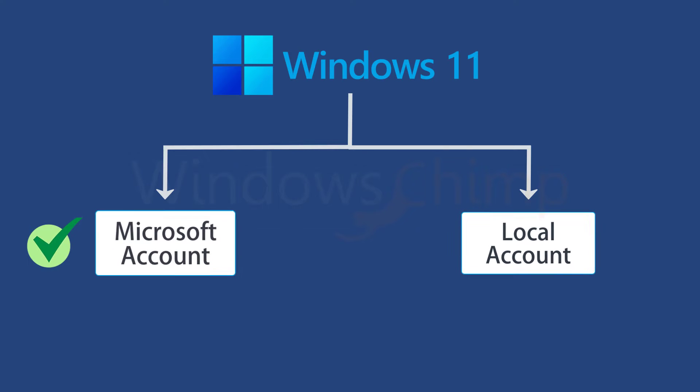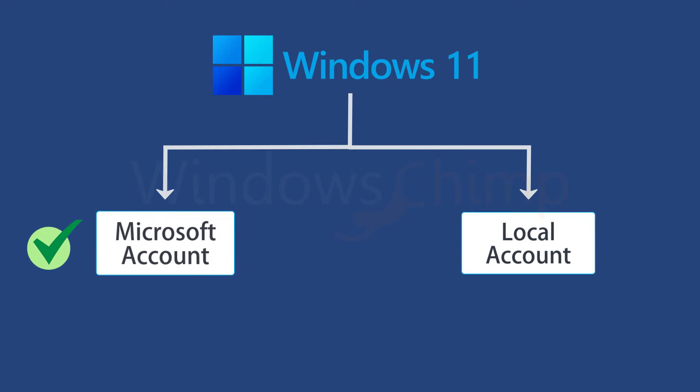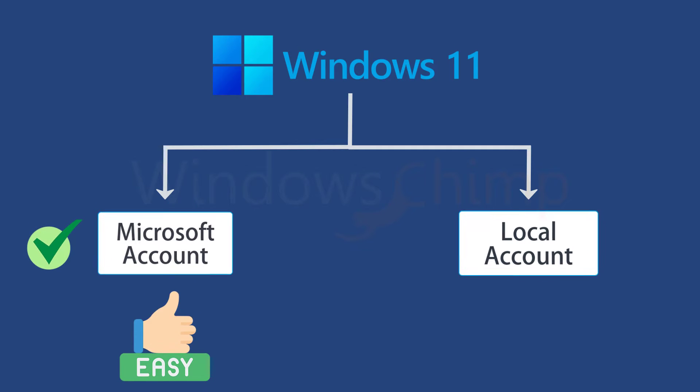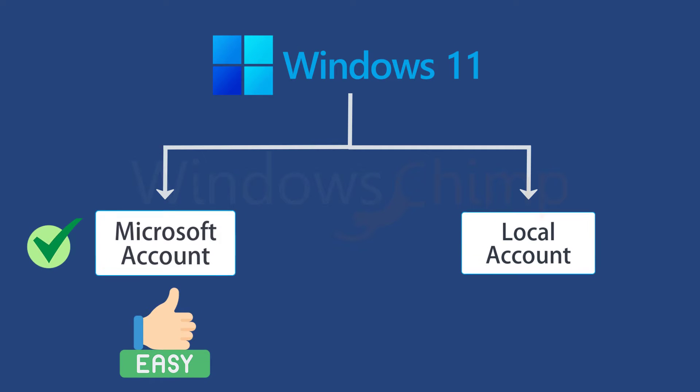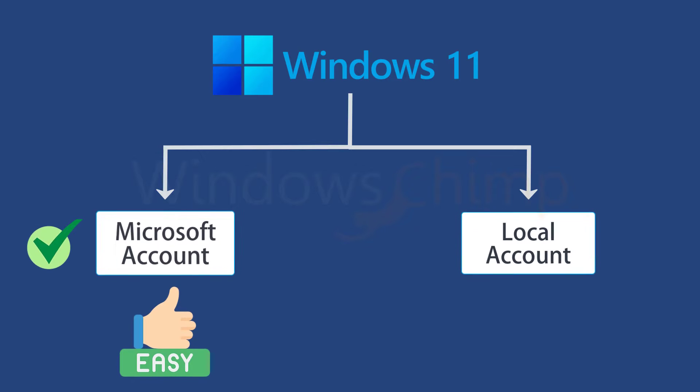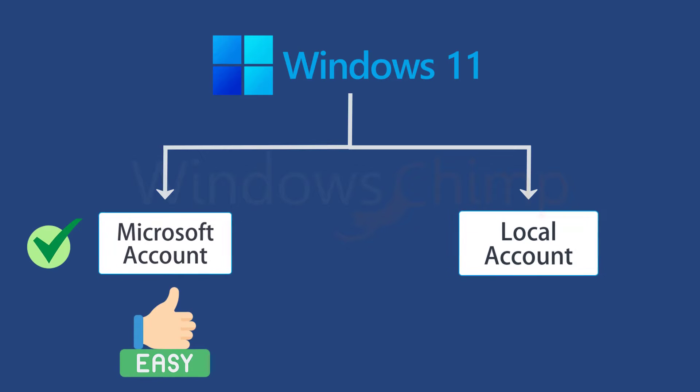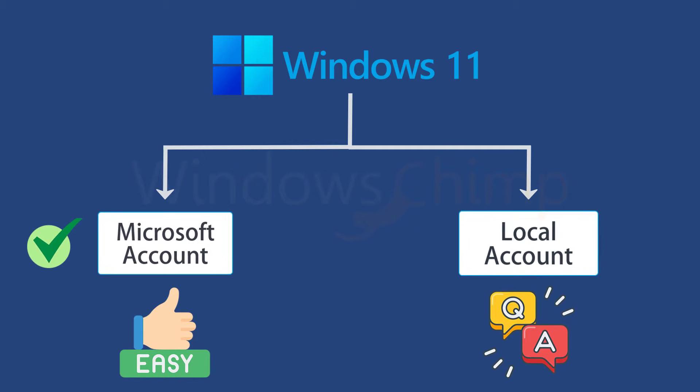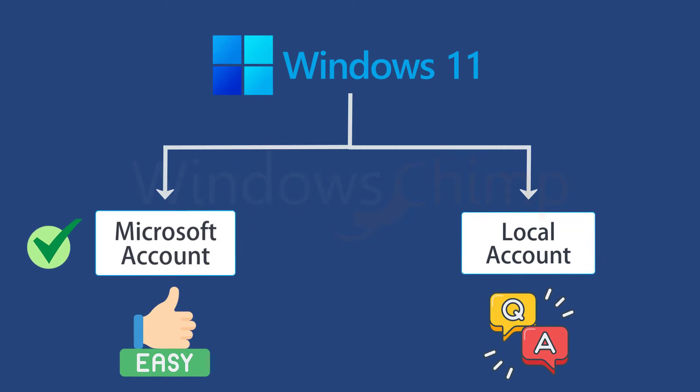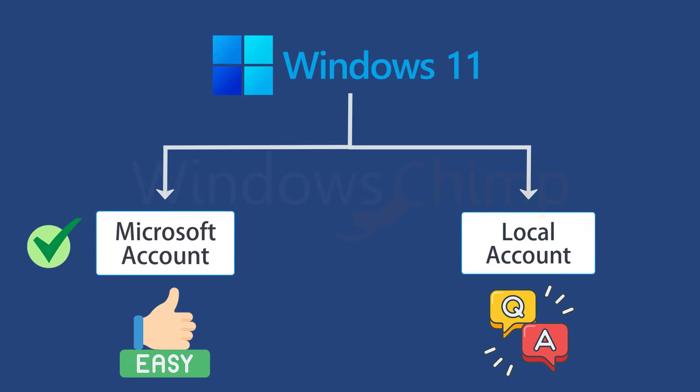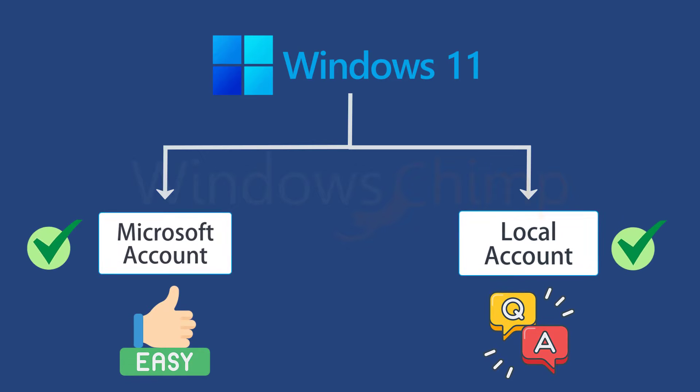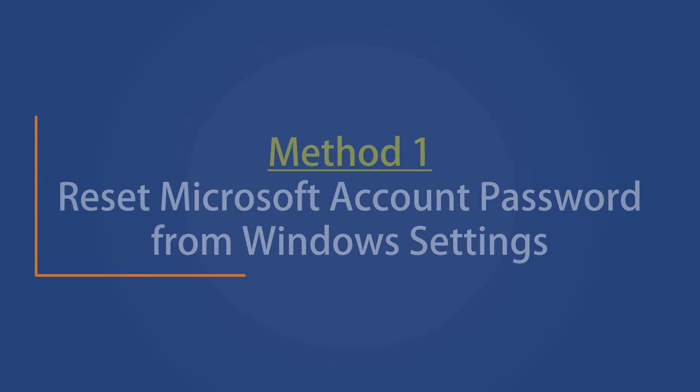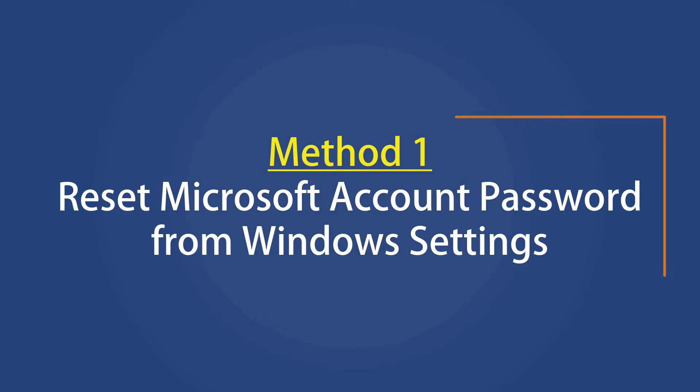If you have gone with the recommendation and using the Microsoft account, resetting the password is easy for you. The same can be said for the local account if you have set the security questions and remember the answers. If you don't remember them, you can still reset the password using the command prompt. So let's start with method one.